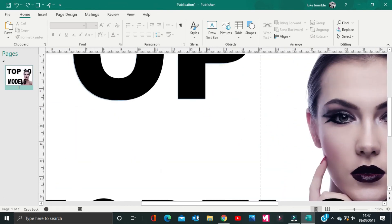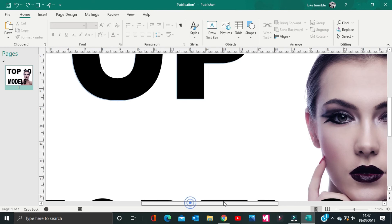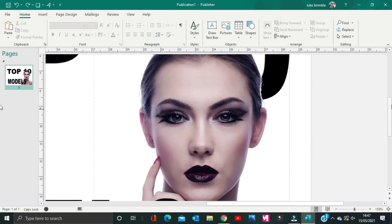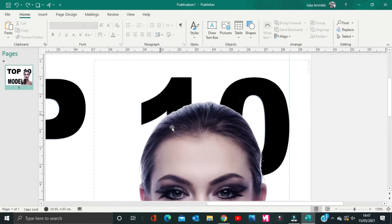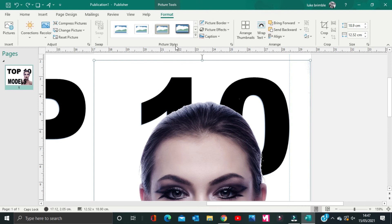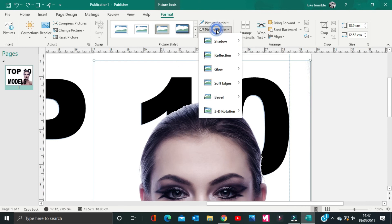My last tip to make the picture look even better is to give it a soft look. Go to Picture Effects and select Soft Edges.